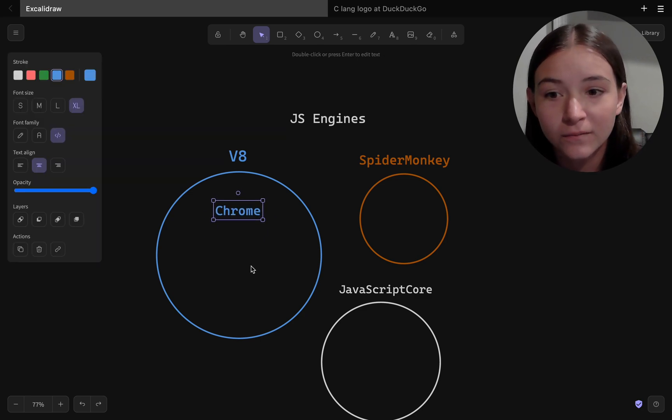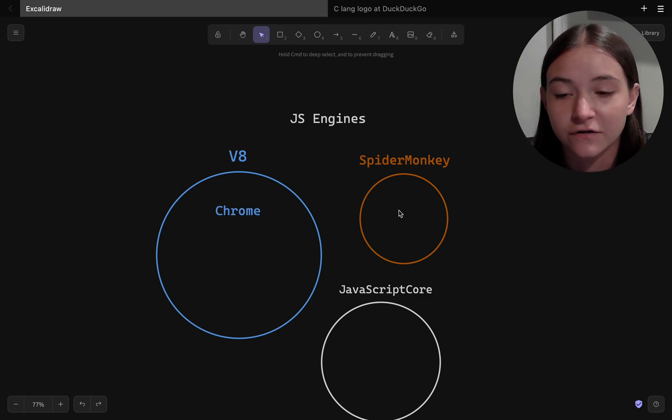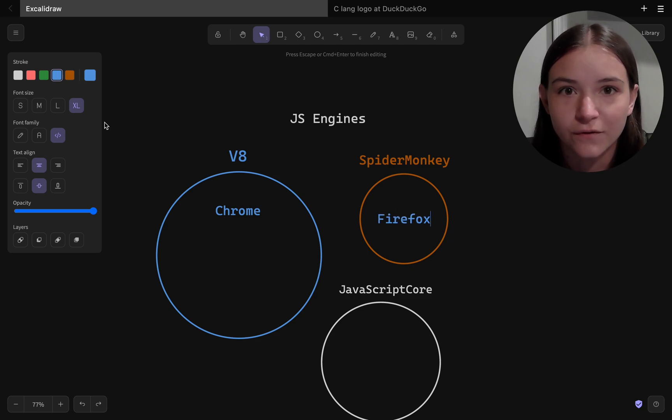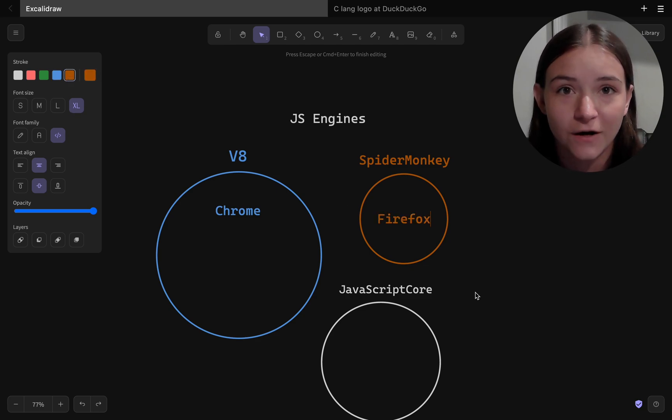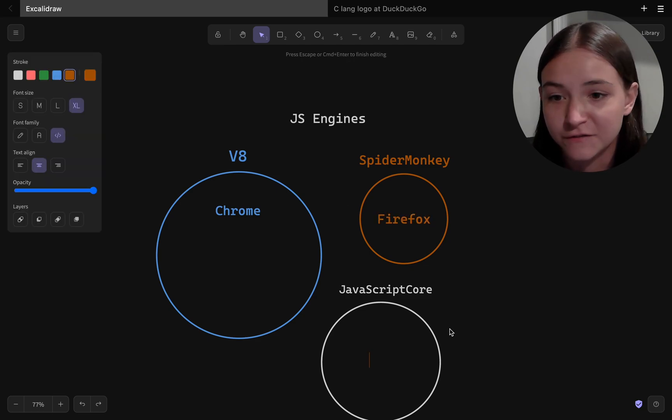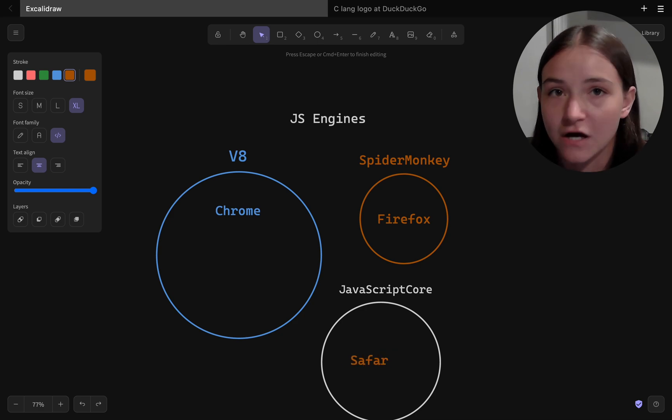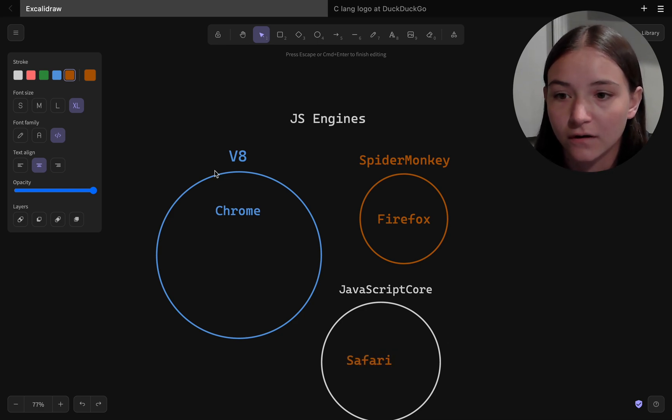So browsers will have their own JavaScript engines as well as Node.js. Chrome uses the JavaScript engine called V8. There's also other ones for other browsers. So Firefox uses SpiderMonkey engine and Safari uses JavaScript core.